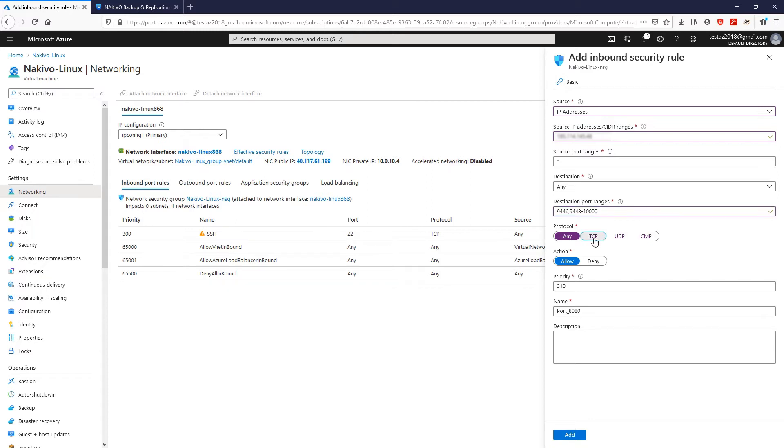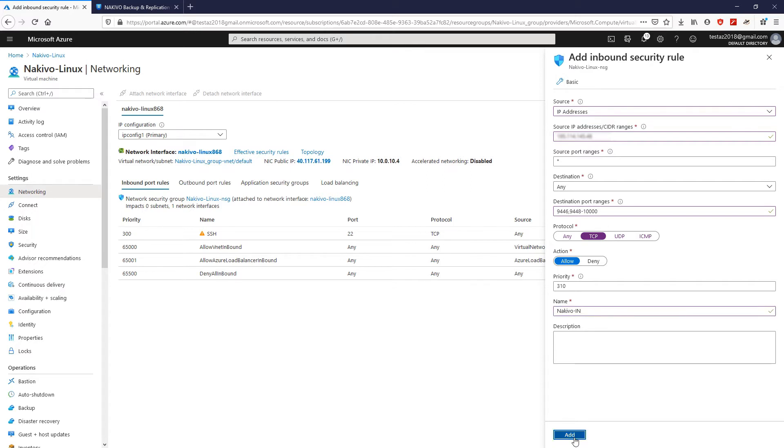Then, rename your inbound security rule in the Name section. Then, click Add to add another security rule to the list to allow ICMP traffic.